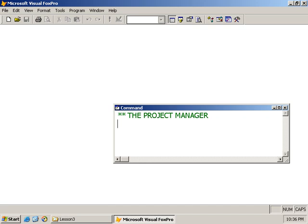Hi, and welcome back to LearnVisualFoxpro.com. In this lesson, we'll be looking at the Project Manager. When working with large projects, we will create several files, several DBF files, several form files.